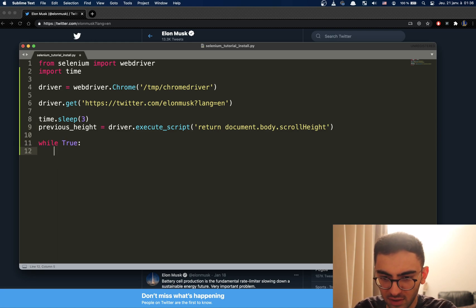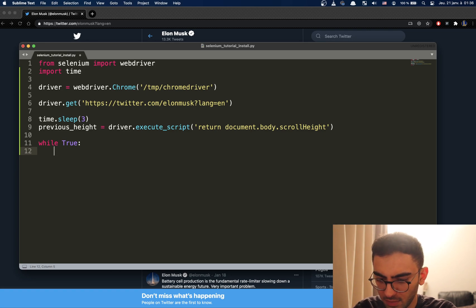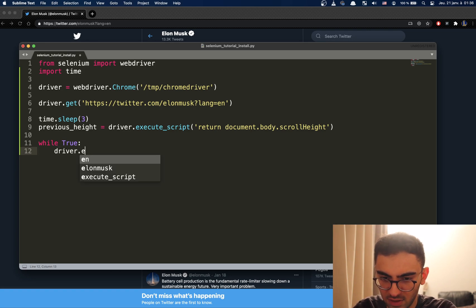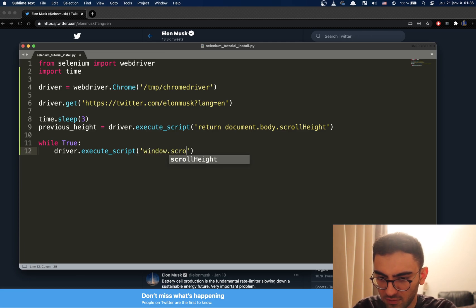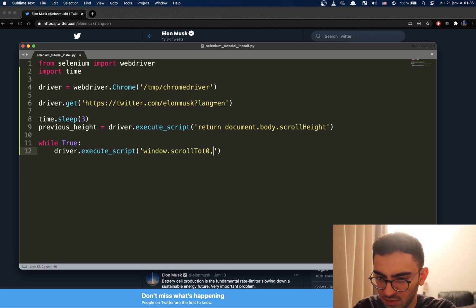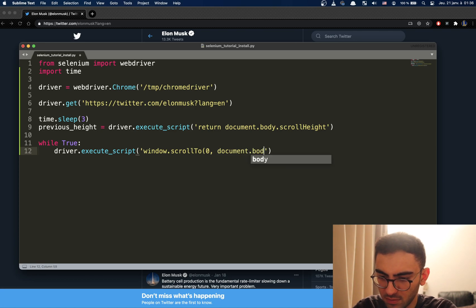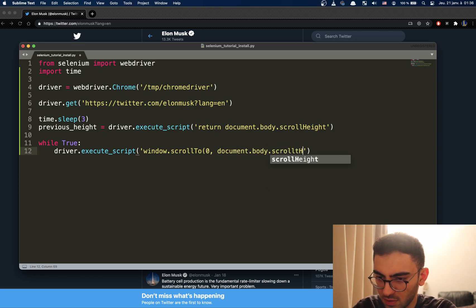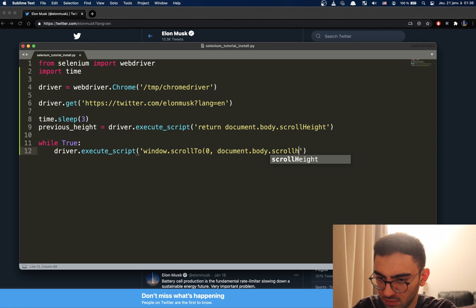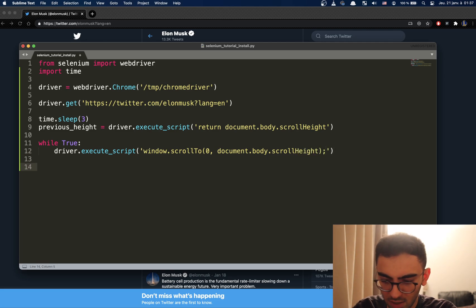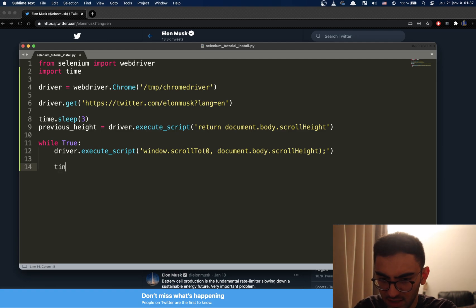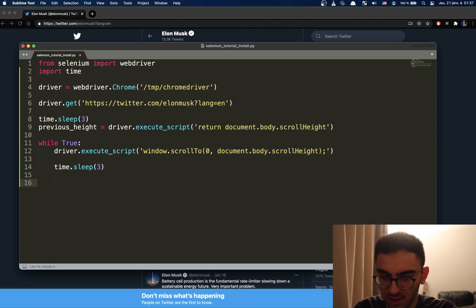So, now we're going to execute the scrolling. So, driver.execute_script, do the same thing, window.scrollTo zero, document.body.scrollHeight. Then we're going to sleep so that it has time to scroll. Three should be enough.